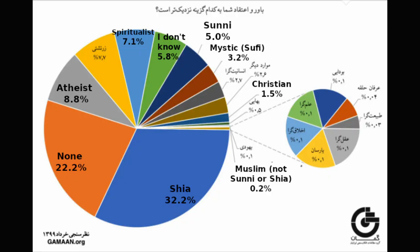Even more surprising than the surge of Christians, however, was the 7.7% of the sample who identified as Zoroastrian. Have the people of Iran suddenly been persuaded by the truth of these ancient teachings? Perhaps, but the figure would represent several times more people than the estimated number of Zoroastrians in the entire world.